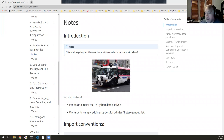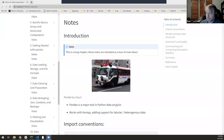Pandas works with numpy and adds support for tabular and heterogeneous data, whereas numpy is mainly just for number crunching. So pandas adds in this important feature of working with more complex data types.